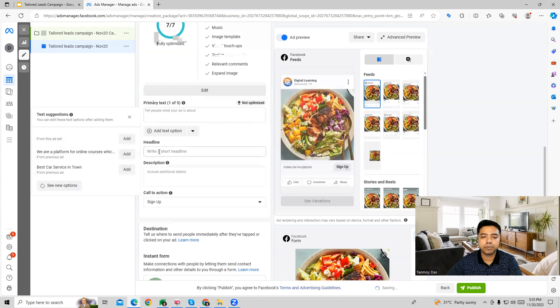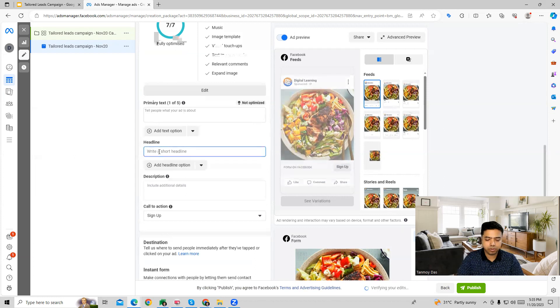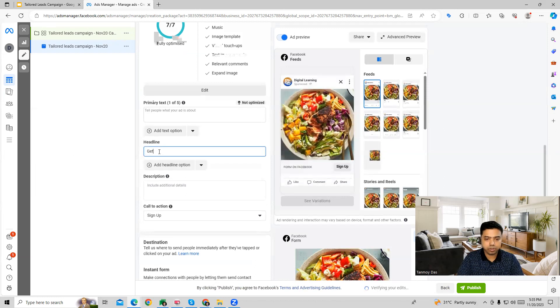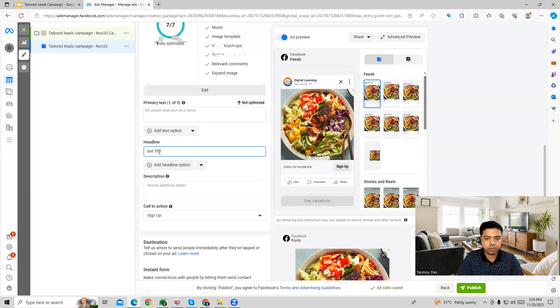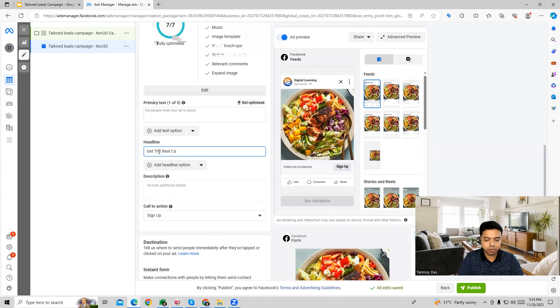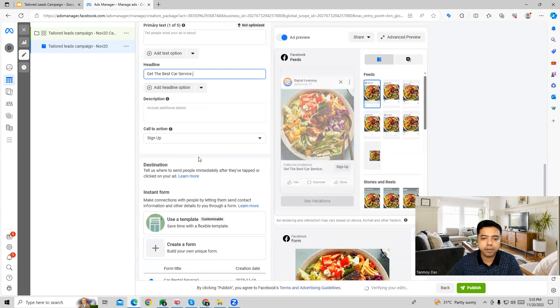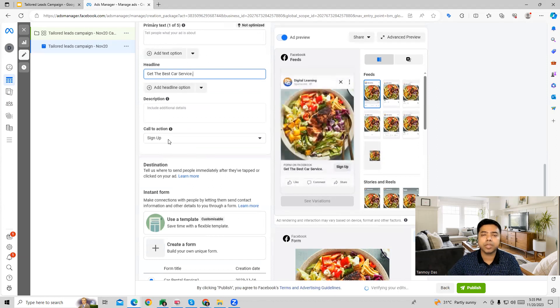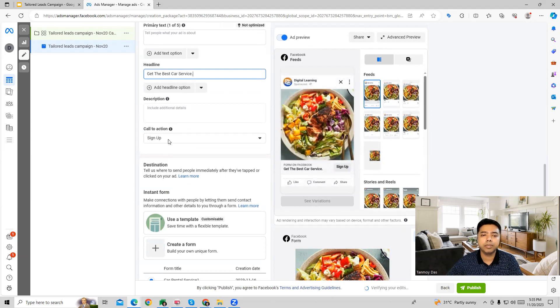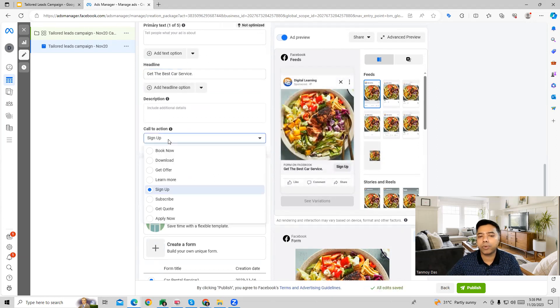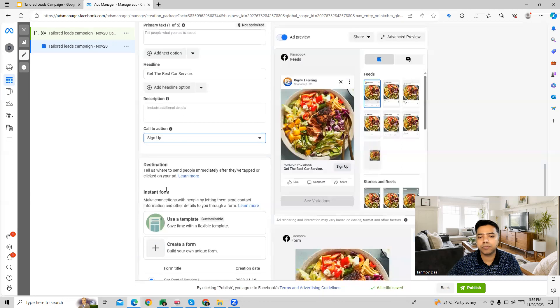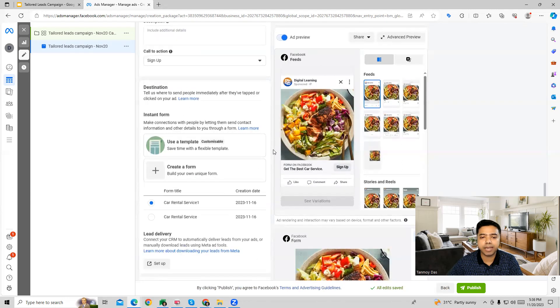We can also give an appropriate signup button, signup call to action phrase, which we would like to use on the ad in this specific manner.